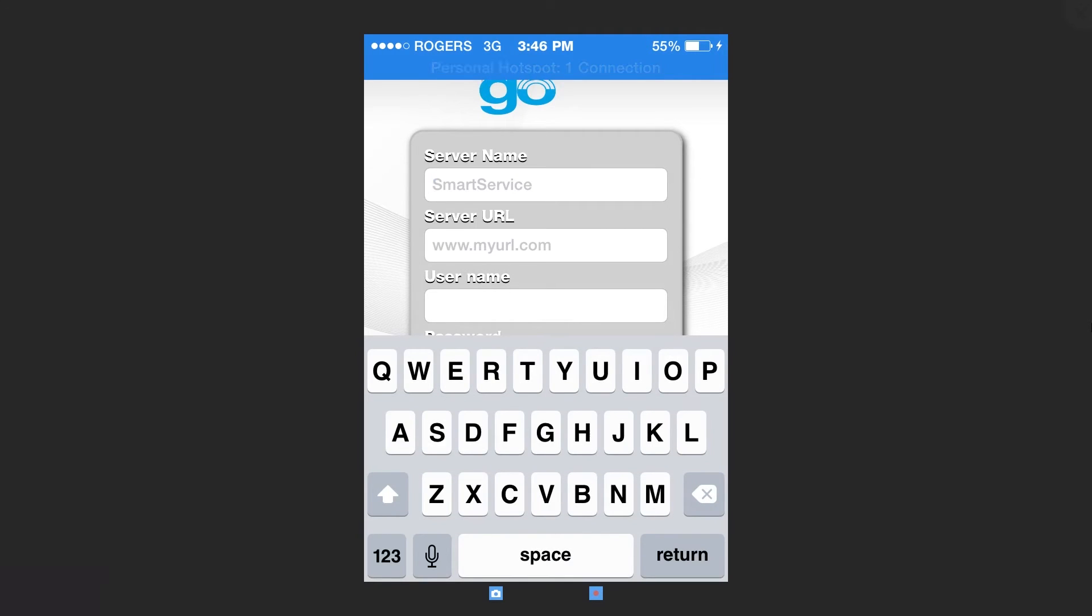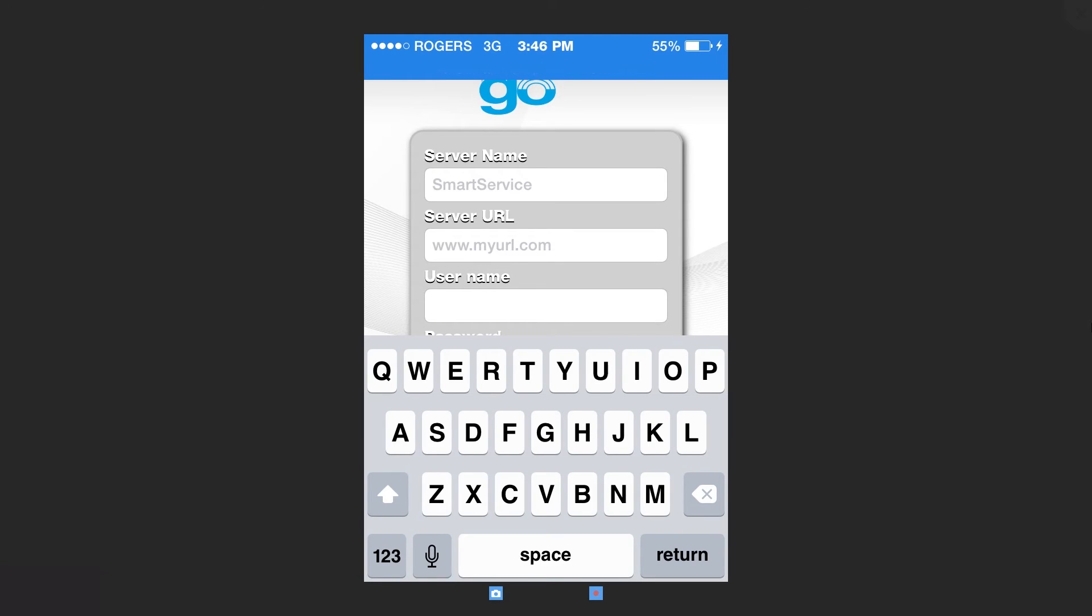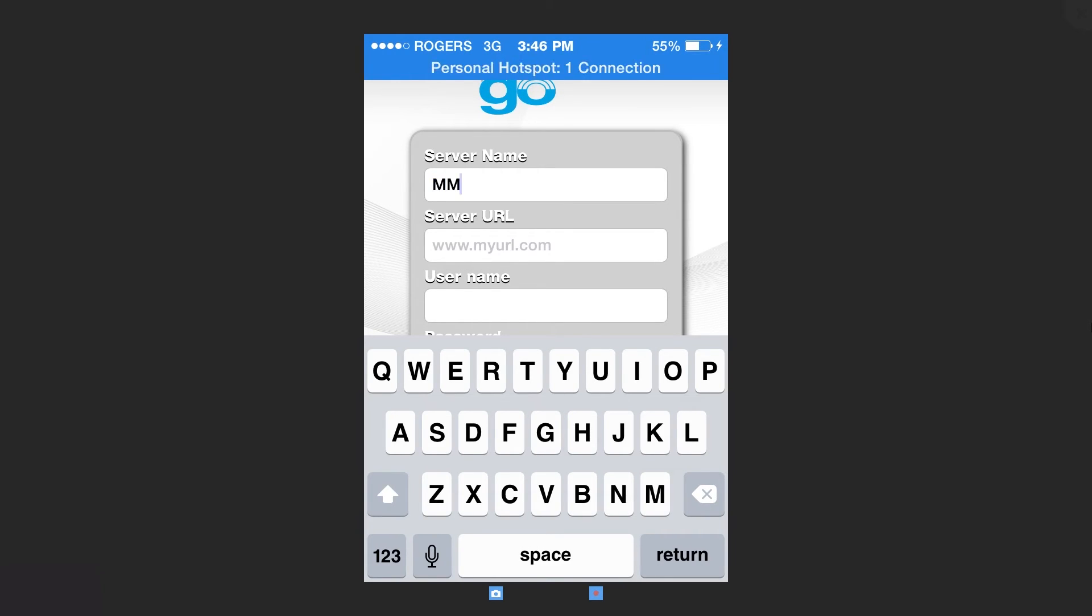You will need to enter a name. This can be anything you want. Next is a server URL.